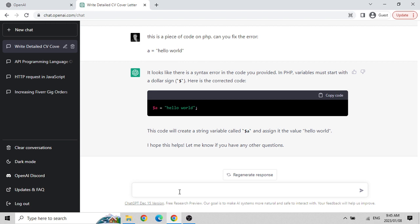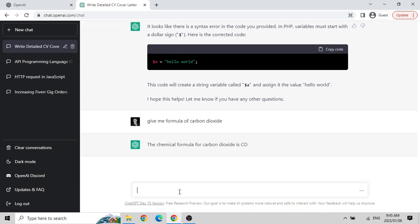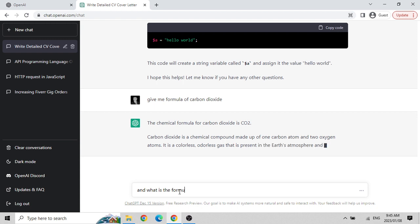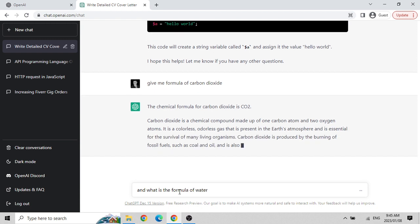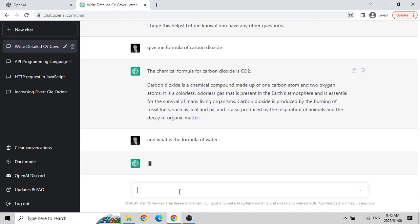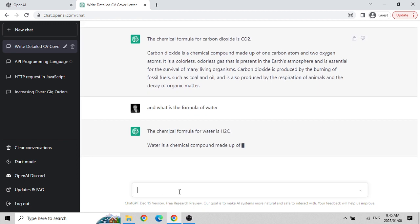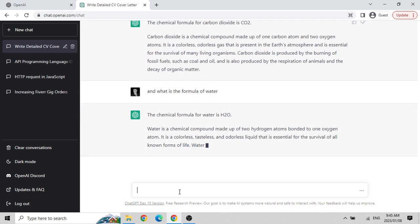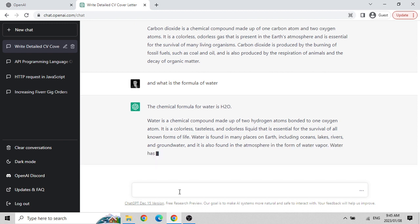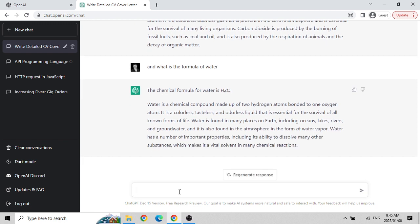You could be a mathematician working on physics or chemistry formulas - it knows everything. For example I asked: 'Give me the formula of carbon dioxide CO2 and what is the formula of water?' It answered H2O - which we all know. So it understands chemistry, physics, all aspects of life. It's very interesting.